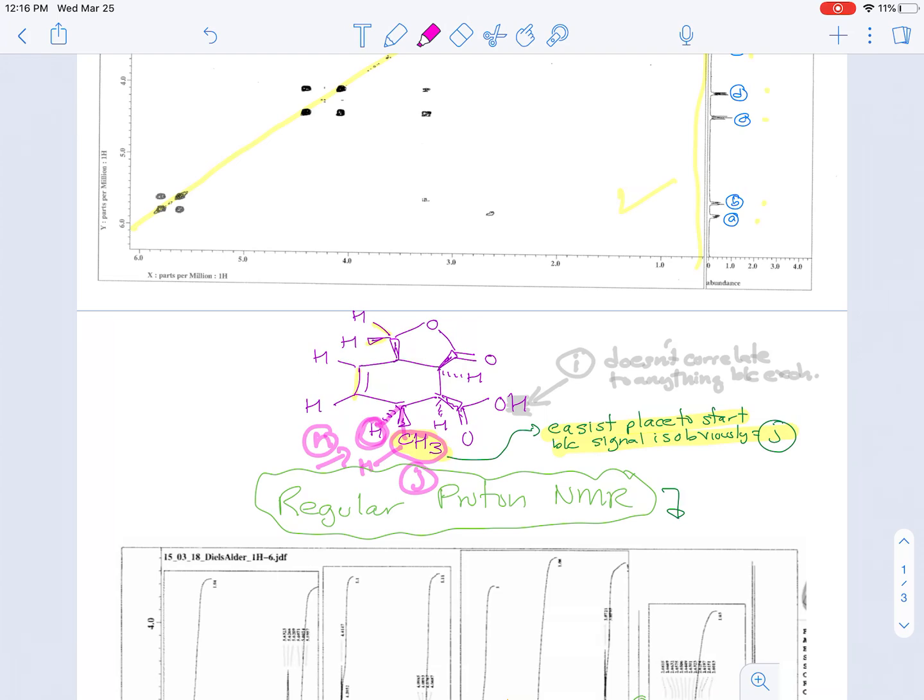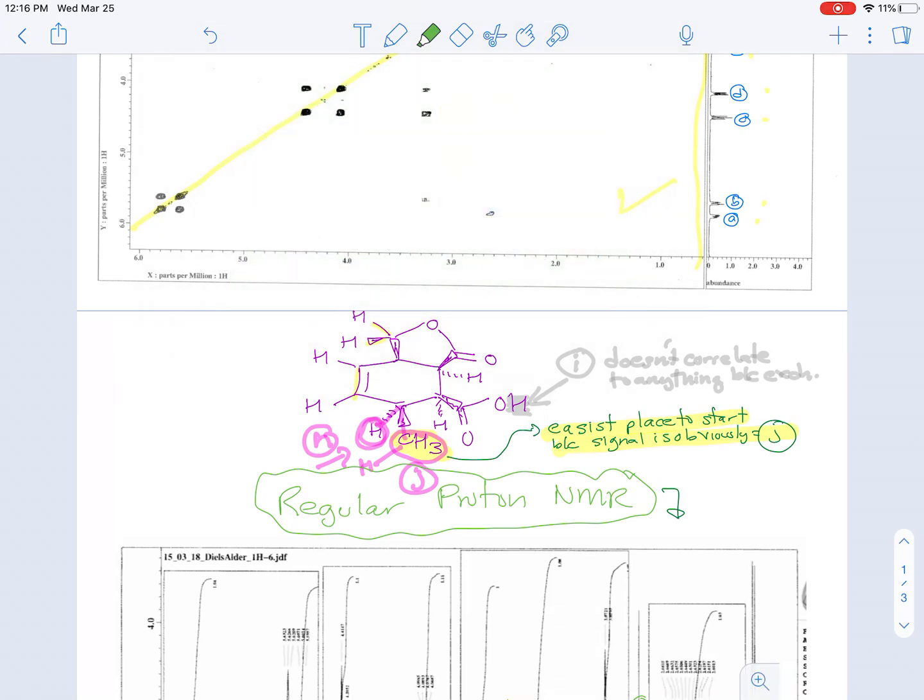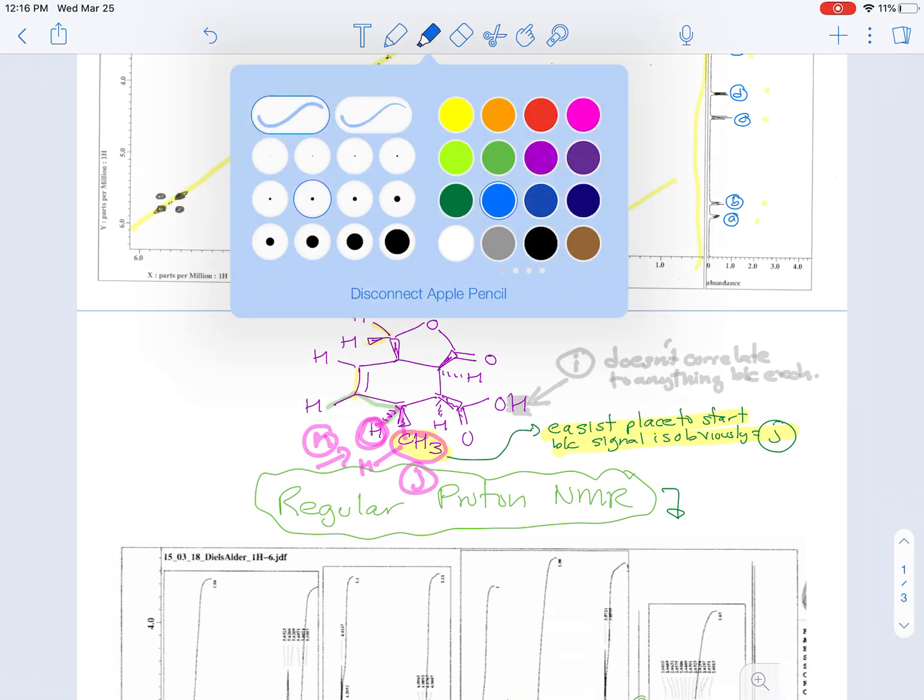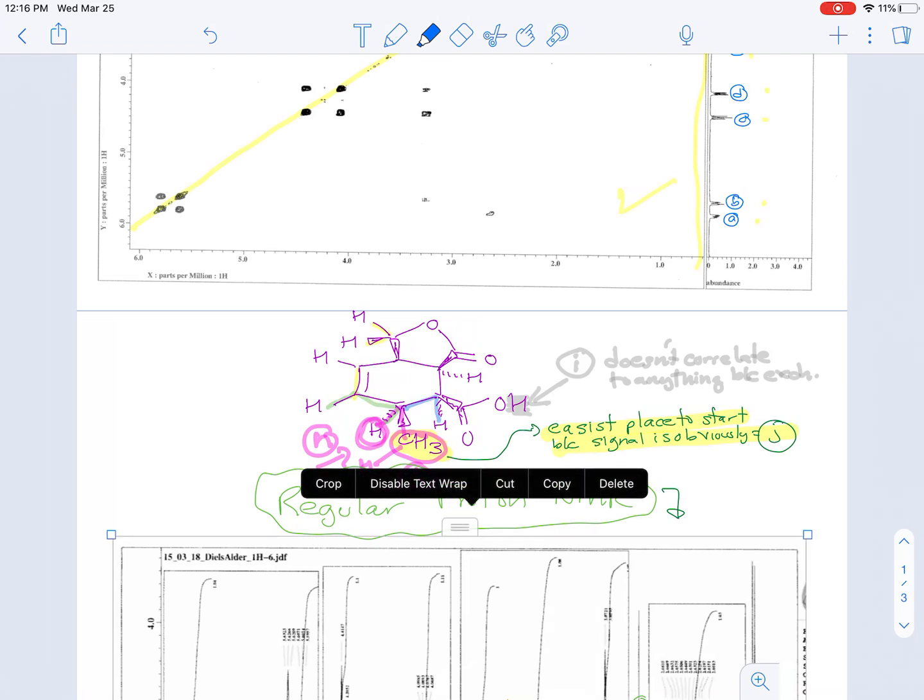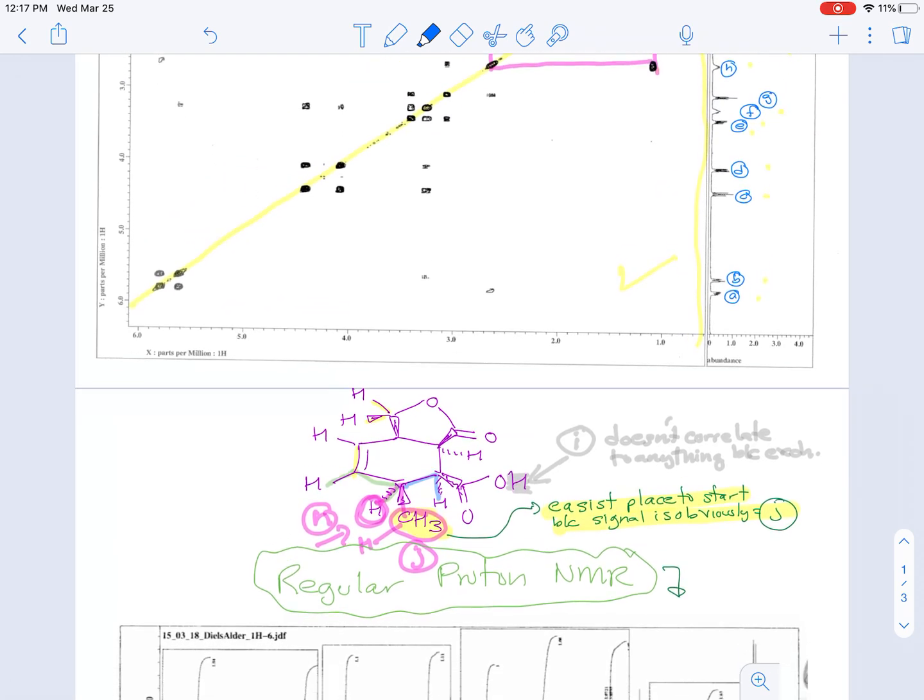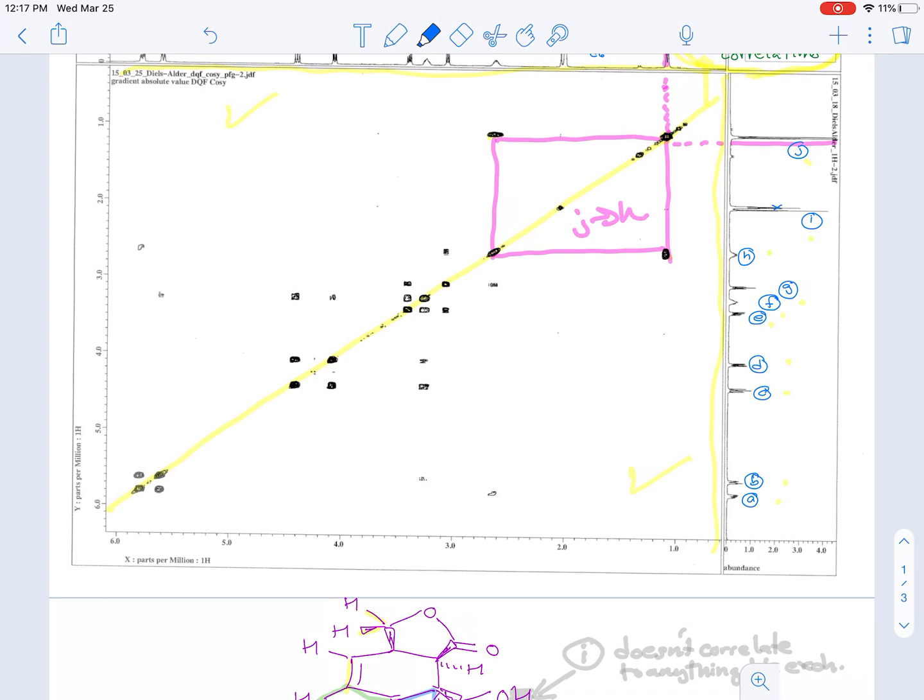Now things get a little bit more interesting because H actually correlates or has a three bond correlation to two different signals. It has a correlation to one of the vinyl hydrogens, and it also has a correlation to this hydrogen that's alpha to the carbonyl group. Fortunately, those two signals - the vinylic one in green and the alpha hydrogen in blue - are going to be different enough that we're going to know which is which.